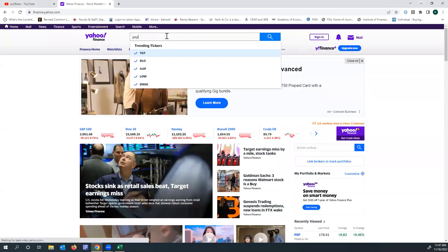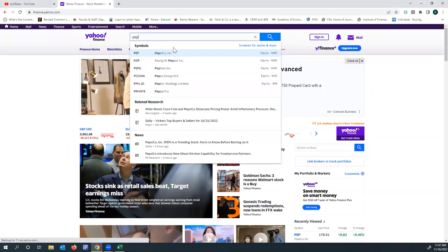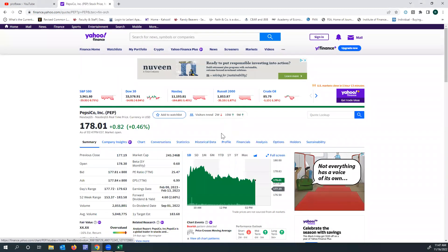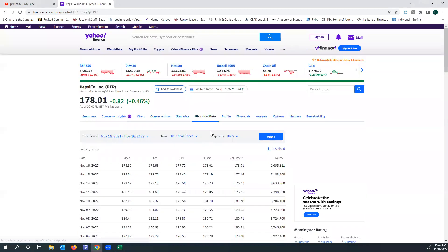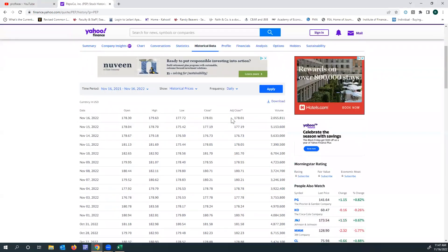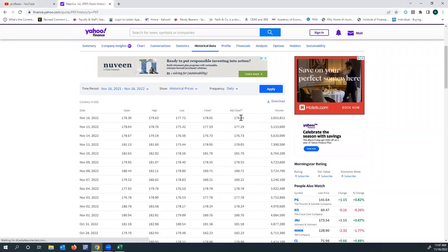Suppose I want to look at Pepsi. PEP is the ticker you would type in, and click on Pepsi. We then go to historical data and we can see that the last adjusted close is $178.01. That's our price we'll need here in a moment.